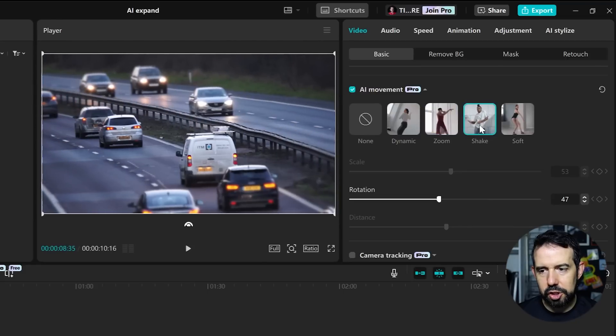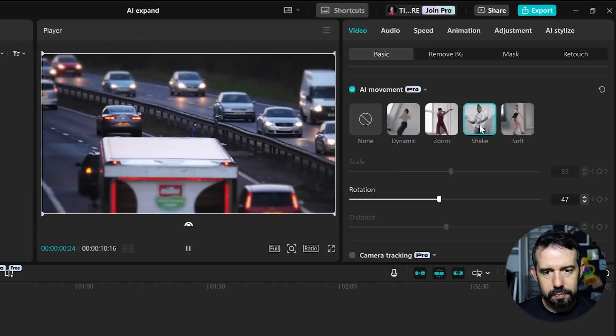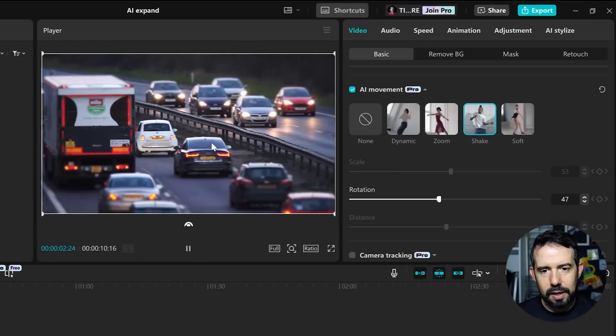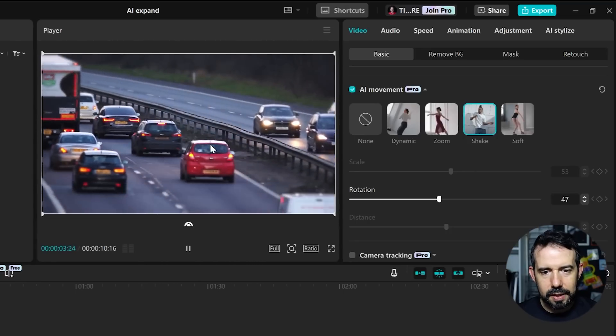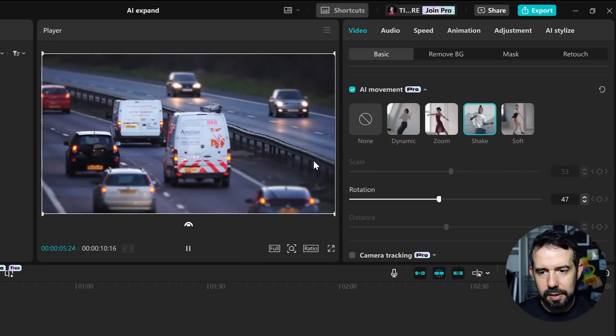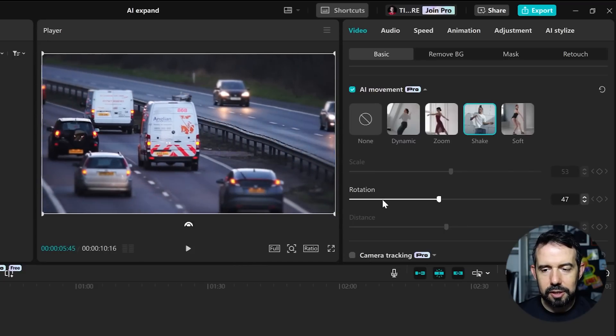Let's try the Shake option. The camera does a Shake movement that you can adjust with the Rotation option.